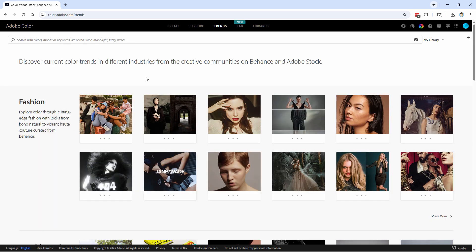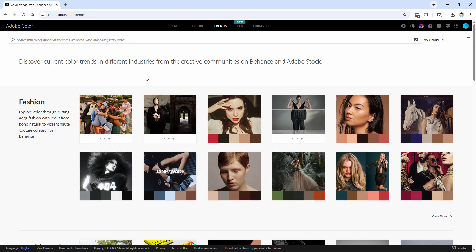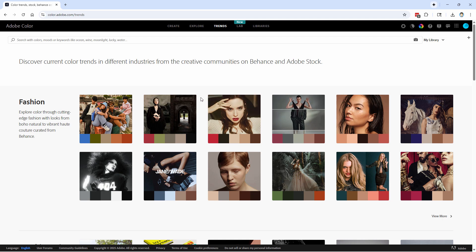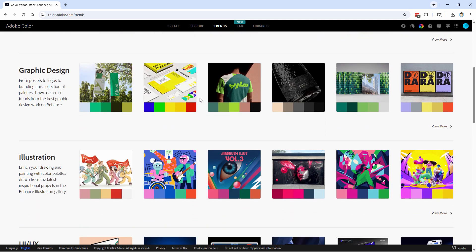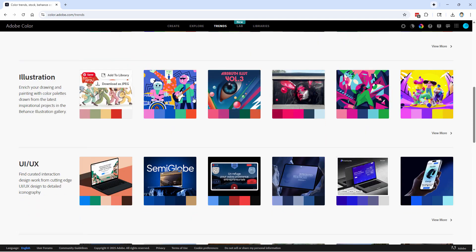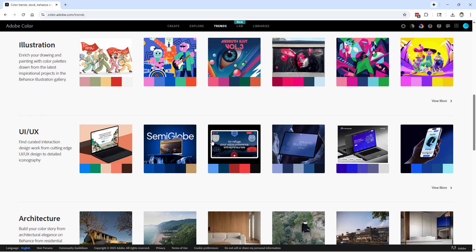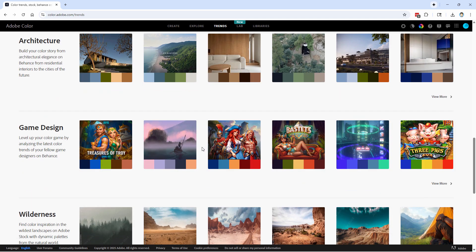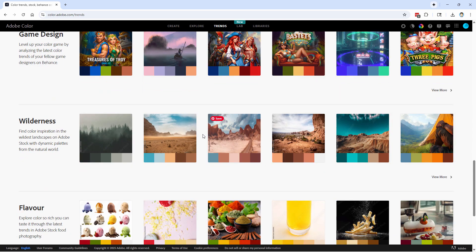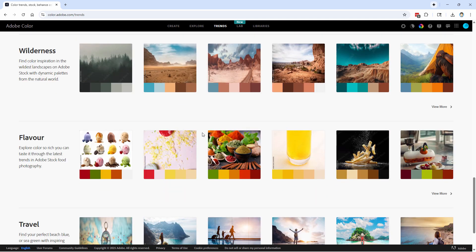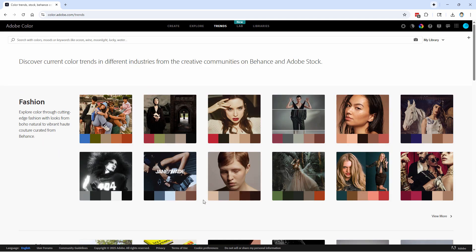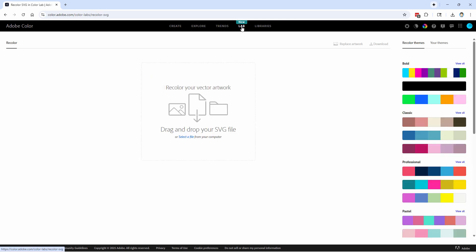Trends is similar. This shows you current popular trends in colorization. Right now we're kind of in a muted mode on a lot of our trends in here, a lot of colors. Graphic design, here's illustration, user interfaces, architecture, game design, some wilderness colorations, flavor colorations, and travel. These are based upon different styles that are current right now. So you can try to find a nice very trendy color collection or color set.